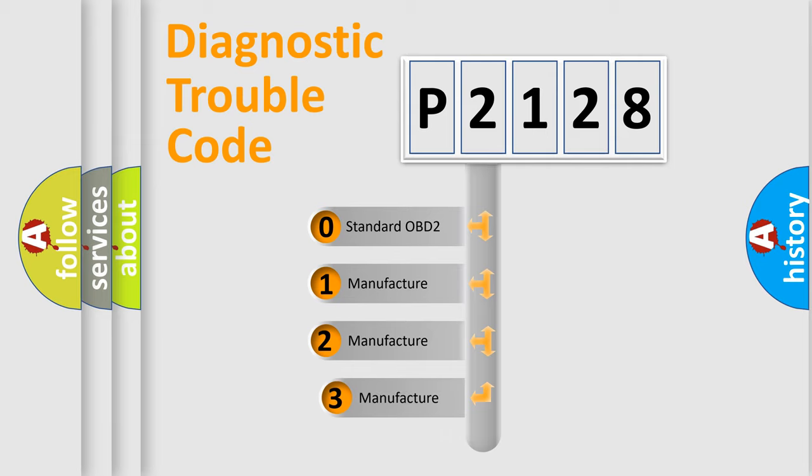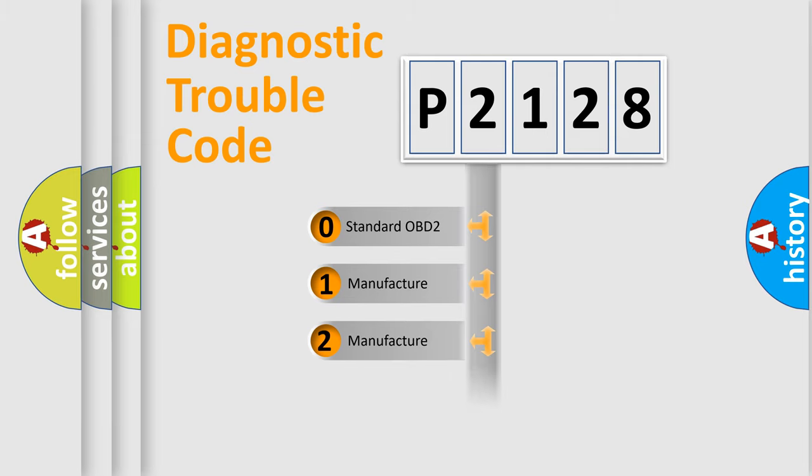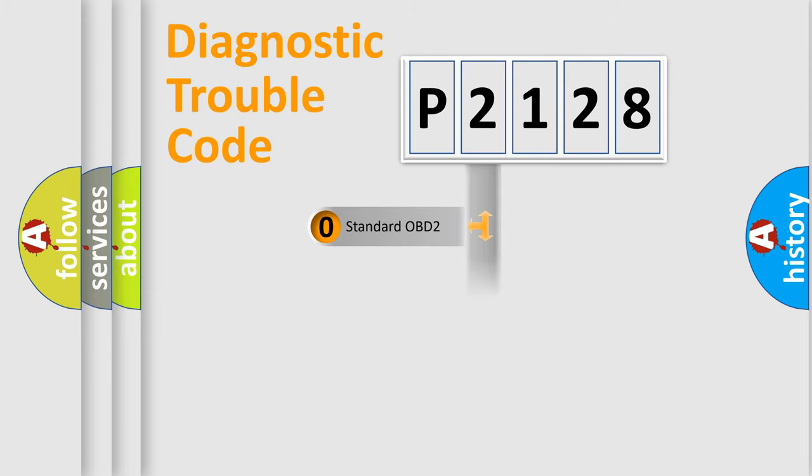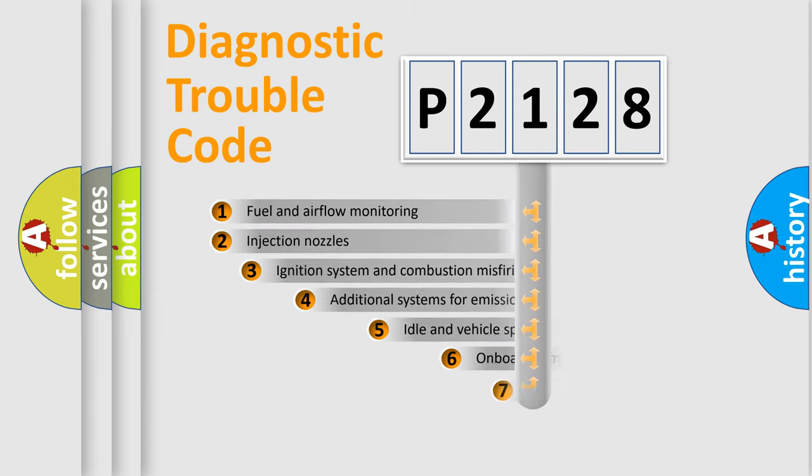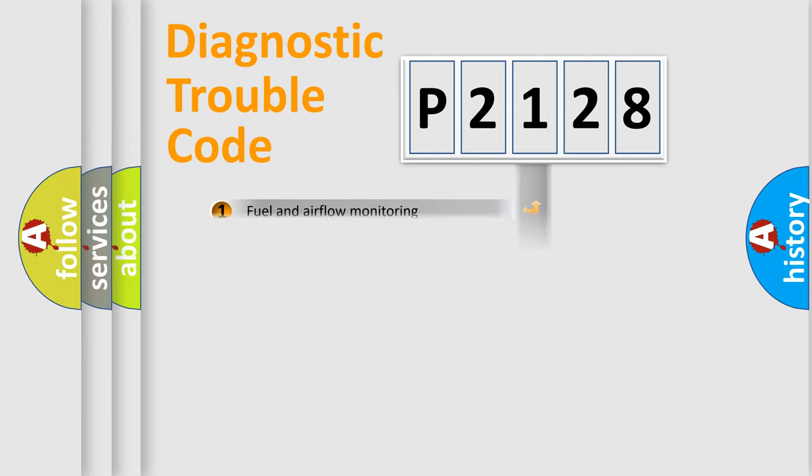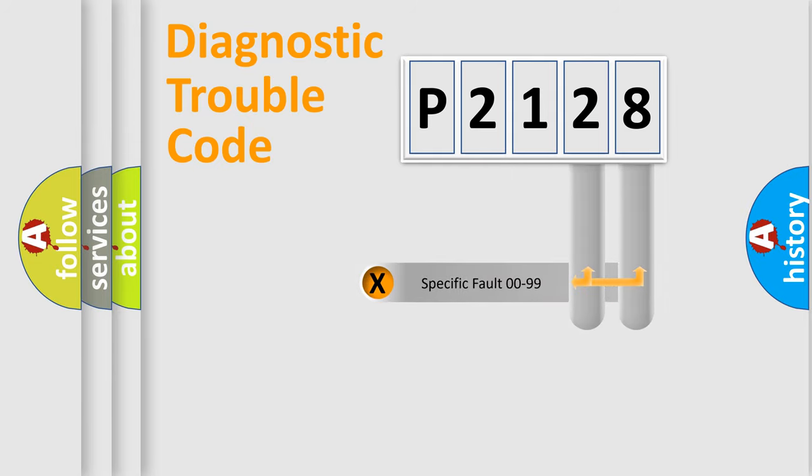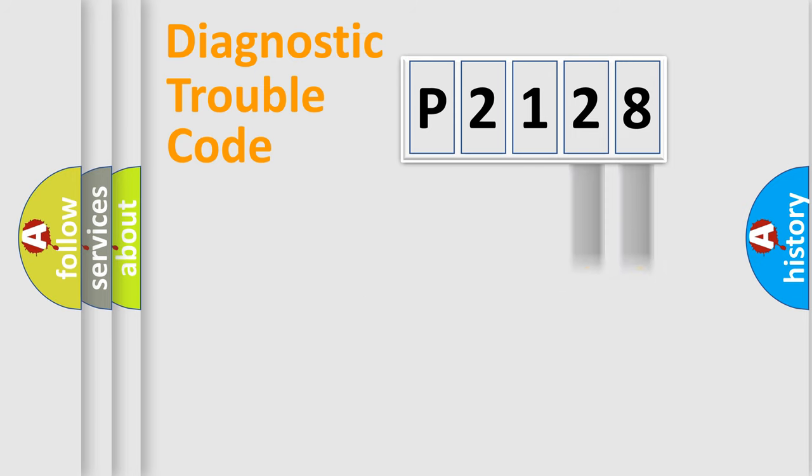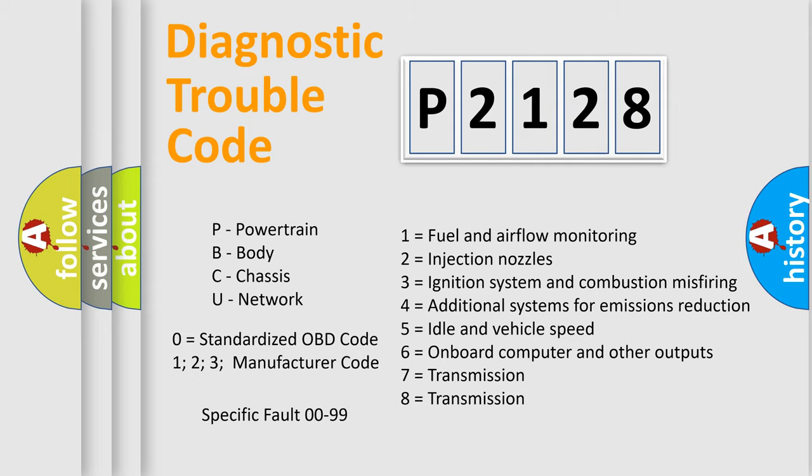If the second character is expressed as zero, it is a standardized error. In the case of numbers 1, 2, or 3, it is a more prestigious expression of the car-specific error. The third character specifies a subset of errors. The distribution shown is valid only for the standardized DTC code. Only the last two characters define the specific fault of the group. Let's not forget that such a division is valid only if the other character code is expressed by the number zero.